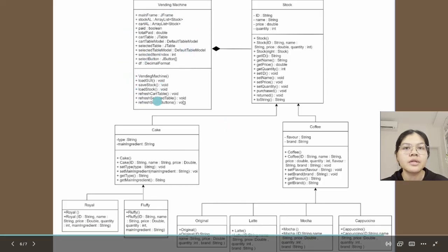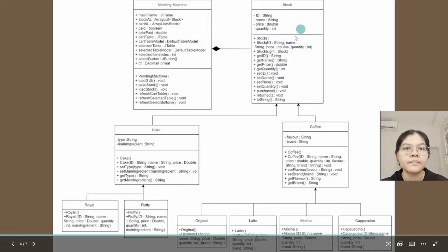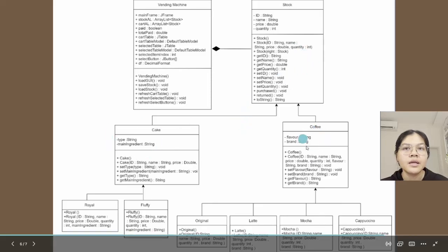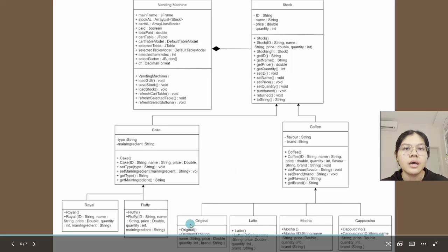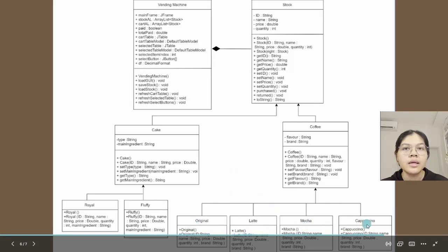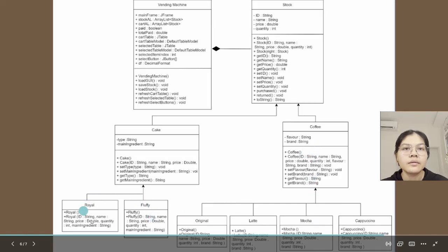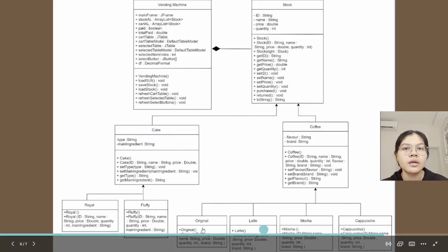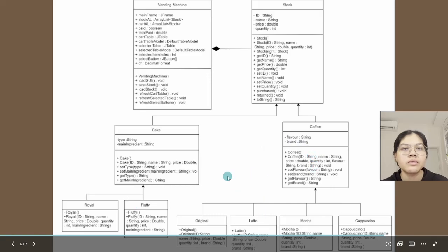Next we have the Stock class. This is a composition. Next we have Cake and Coffee classes. Cake and Coffee inherit the Stock class, and then Original, Latte, Mocha, and Cappuccino inherit the Coffee class, whereas Royal and Fluffy inherit the Cake class. So total we have eight inheritance here. We also have polymorphism relationships between Cake and Coffee.